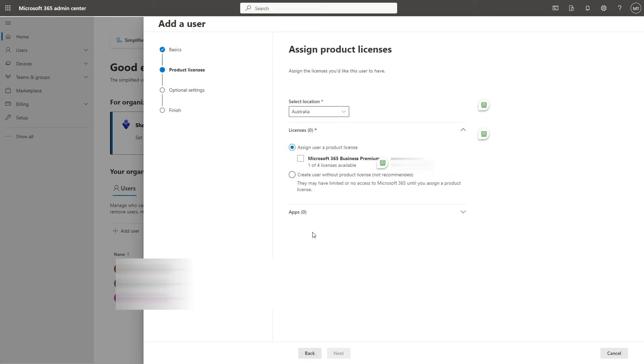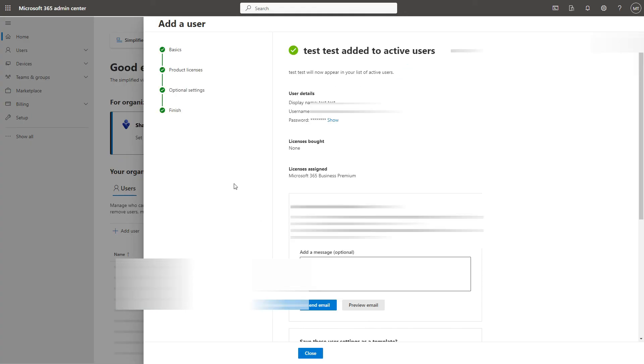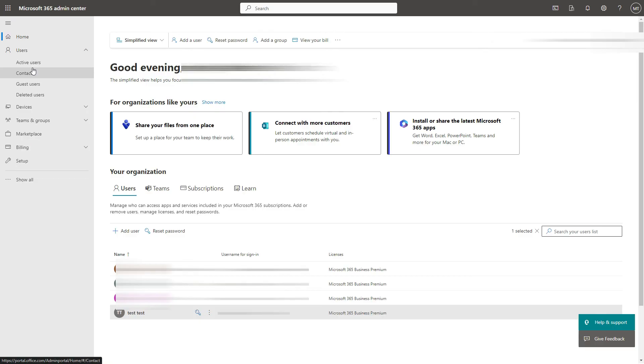Assign a license, add that in and go to active users.